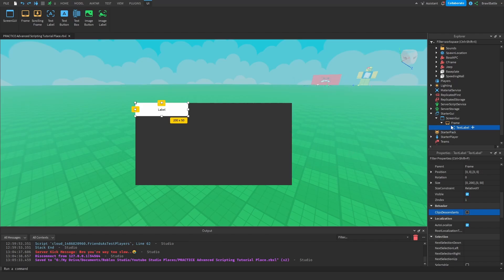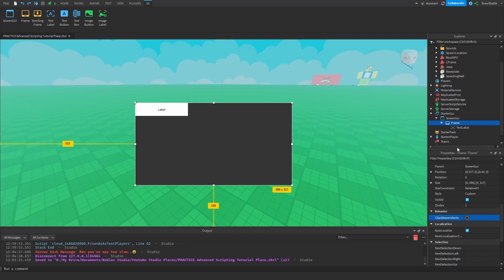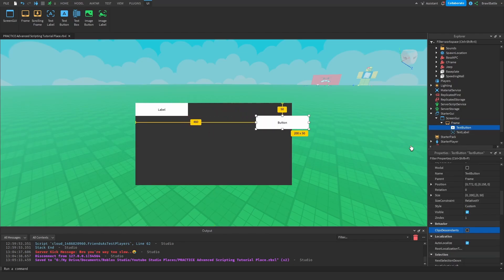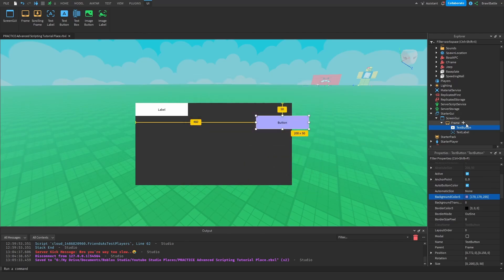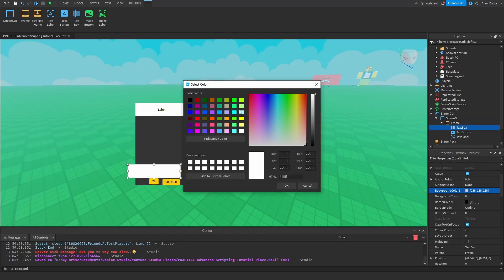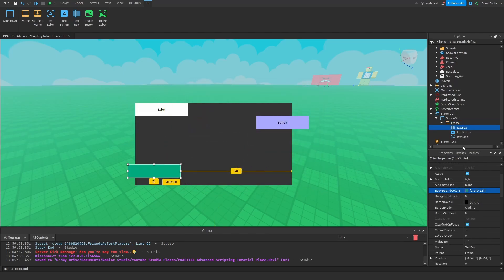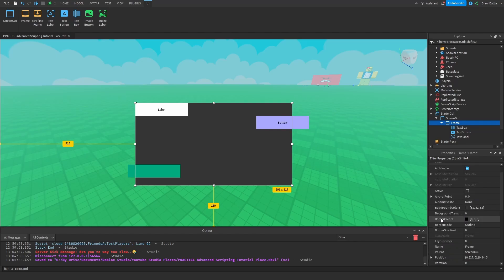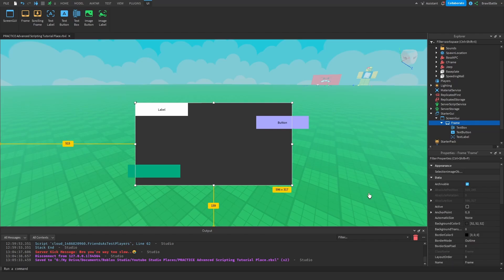We can bypass this by unchecking ClipDescendants on the frame, and now we can drag this wherever we want while it's still inside our frame. We can add in even more elements — let's create a text button this time, position it somewhere else, make it colorful. We can even add more elements like a text box. And you can turn on ClipDescendants so that whatever is outside the boundaries of the frame won't show. So that is basically what a frame does: it's a container that holds GUI elements we can use to modify and organize our GUIs inside our Roblox games.